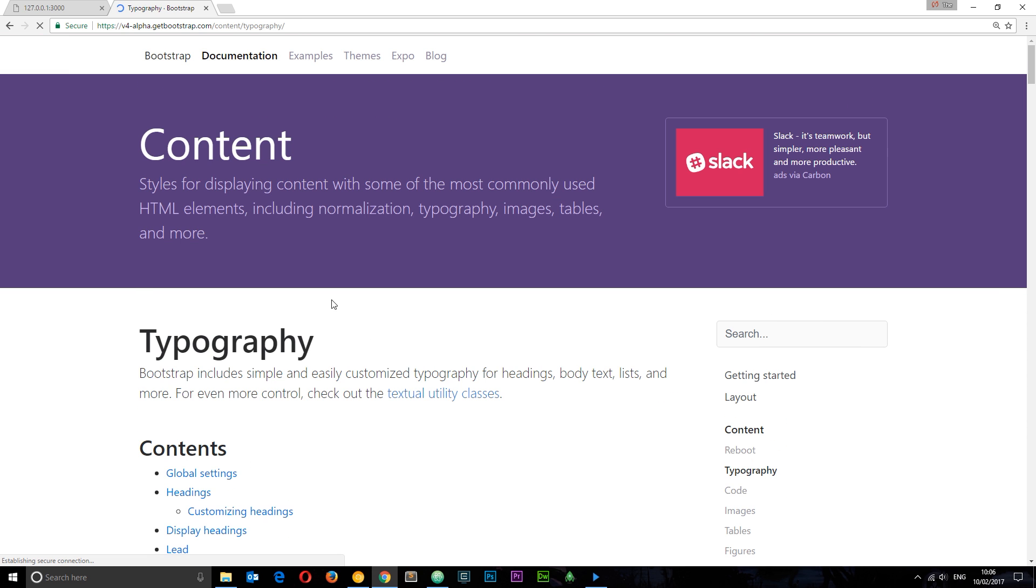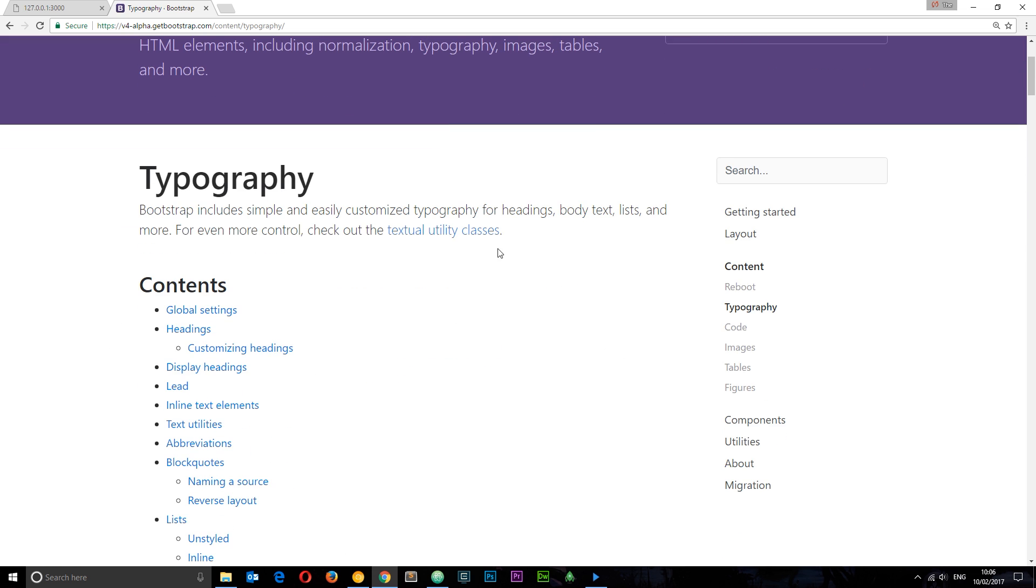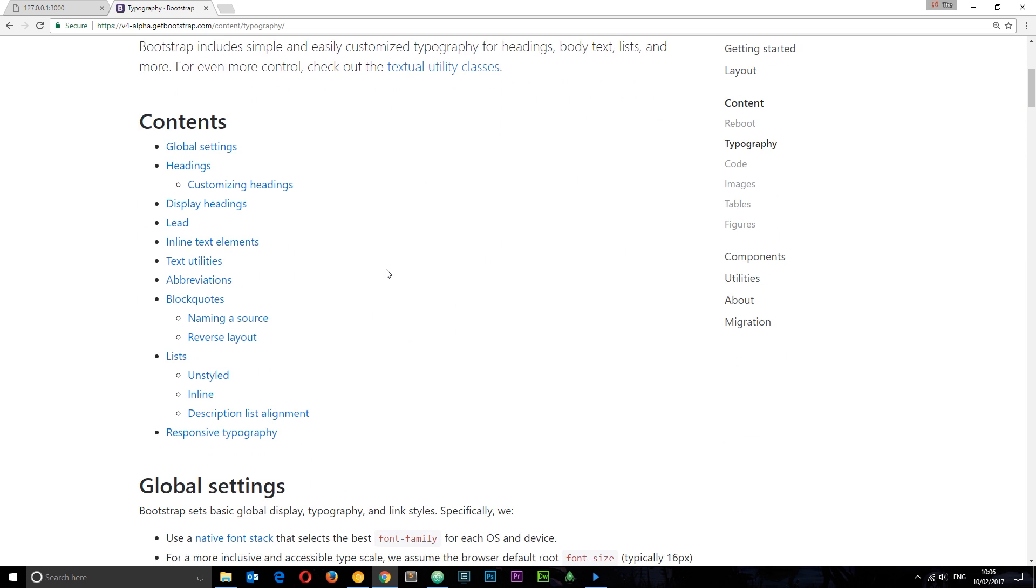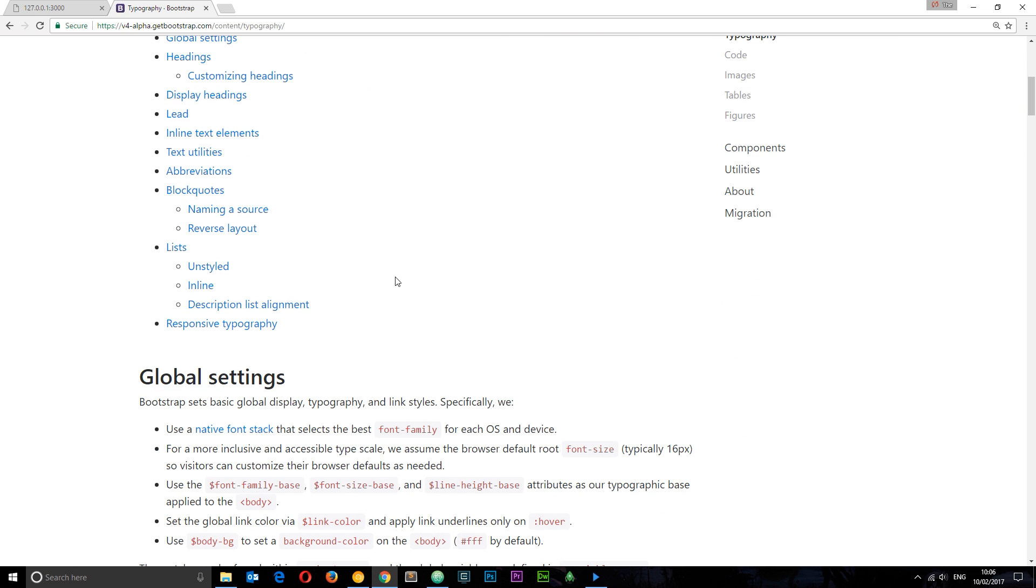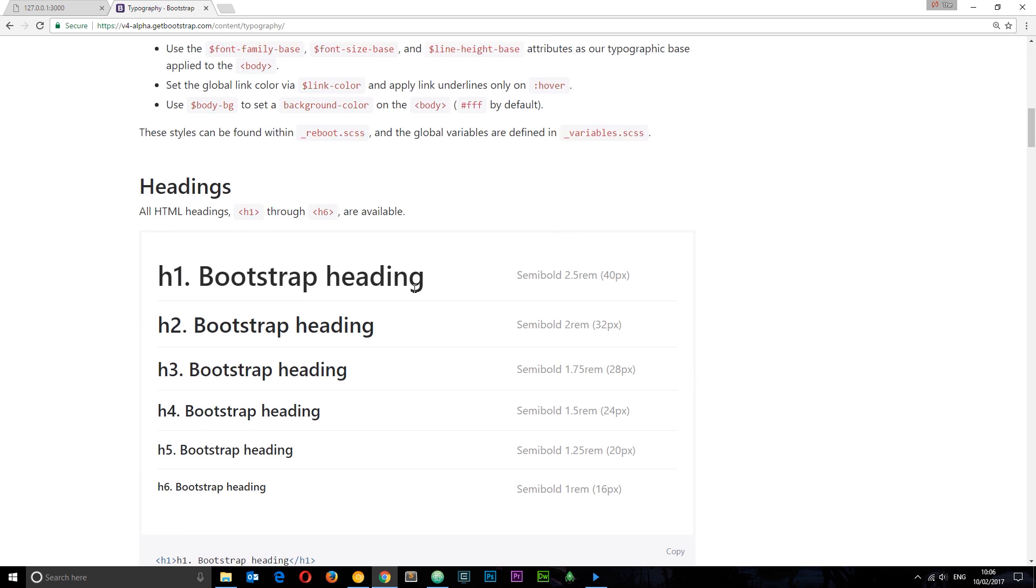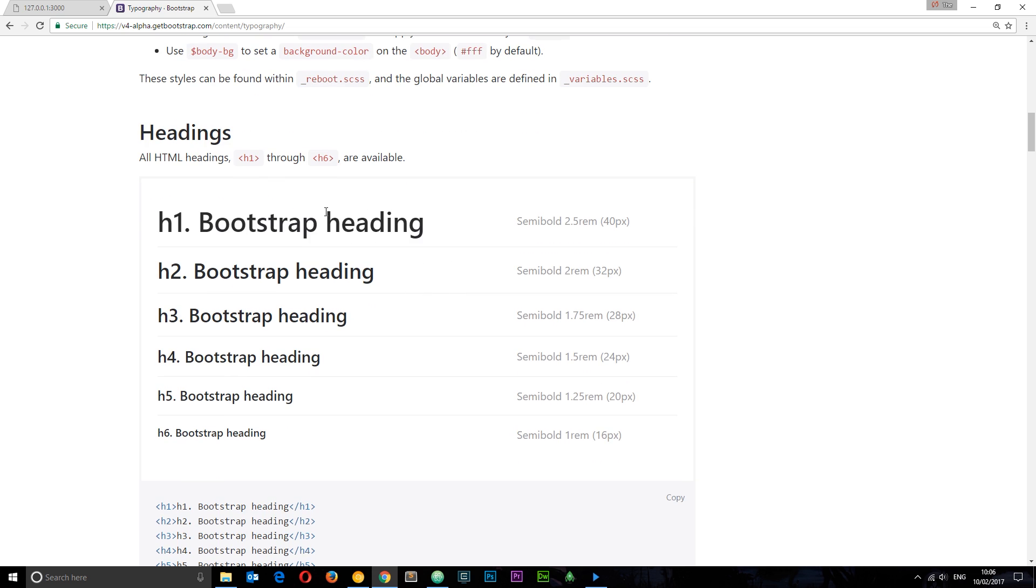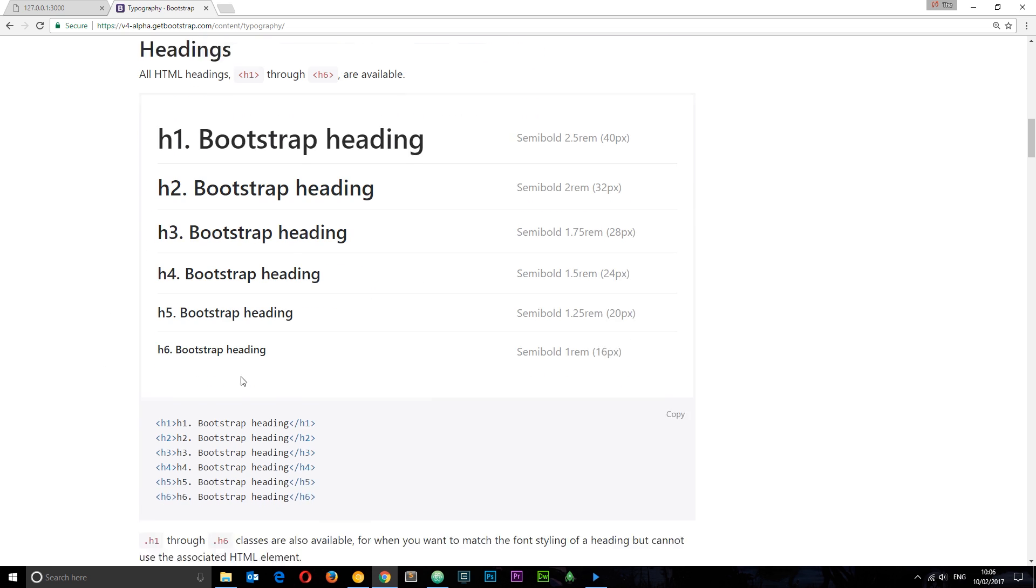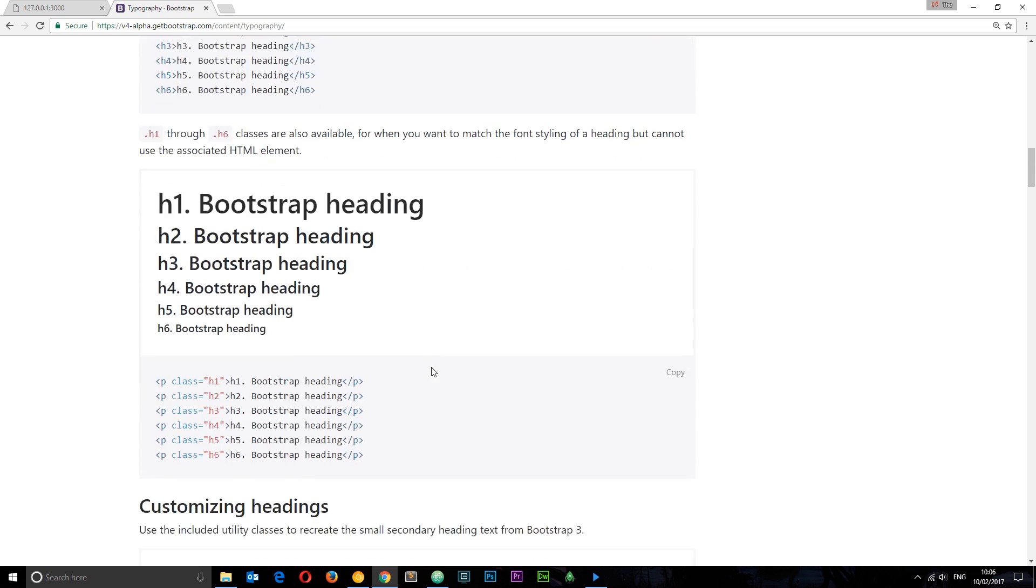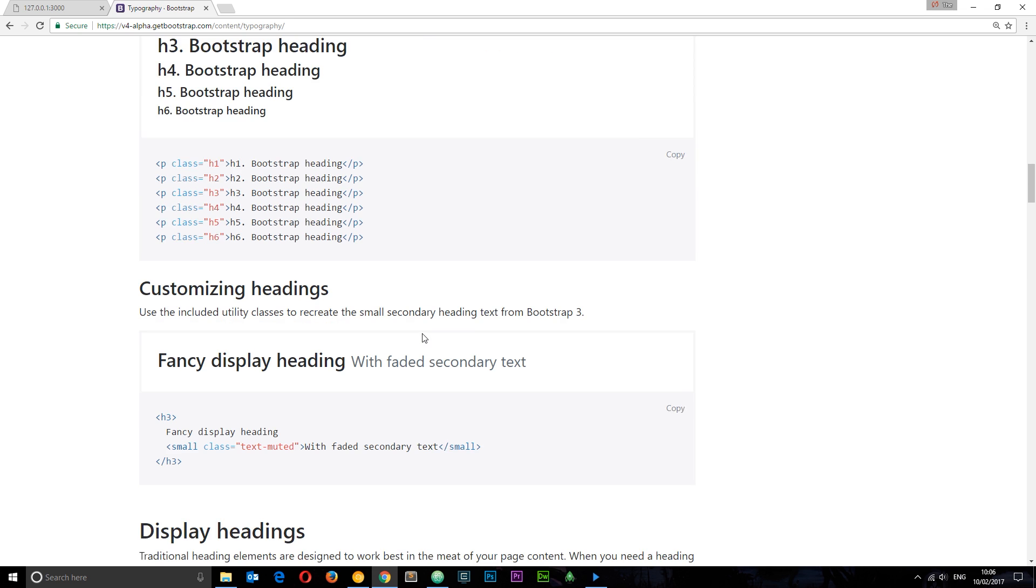This section gives us a list of different tools we can use for typography settings. You can see right here it gives us some different headings, h1 tags through to h6, and it also gives us the class names of h1 through to h6 to make them look like this as well.